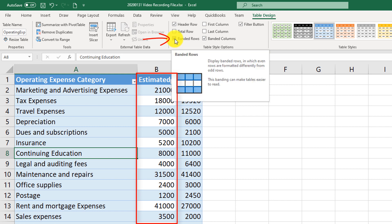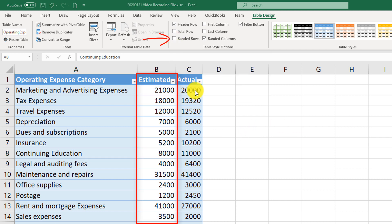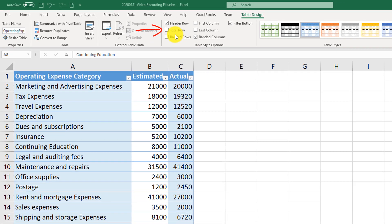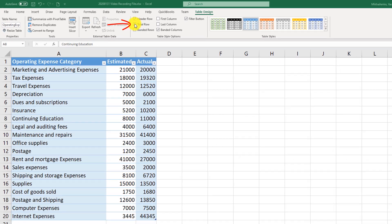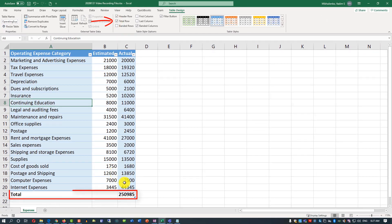Banded columns are not very noticeable when banded rows are also enabled, but if you uncheck banded rows, you can see that every other column is highlighted with a different color. Last but not least is the total row, which allows you to automatically calculate totals for the last column.